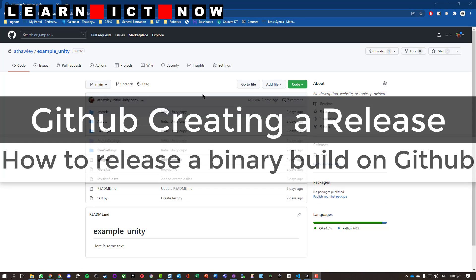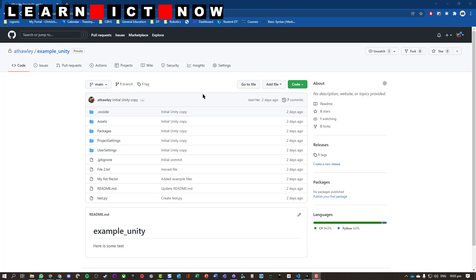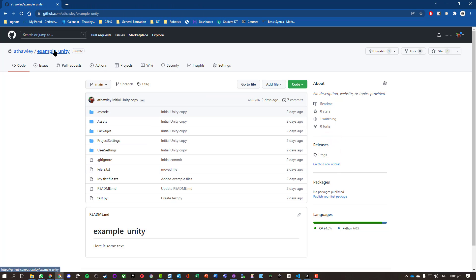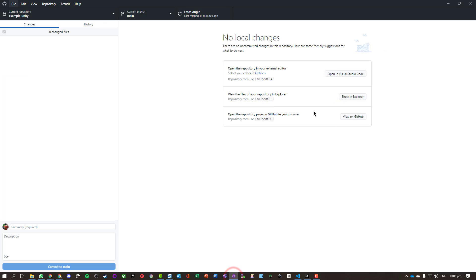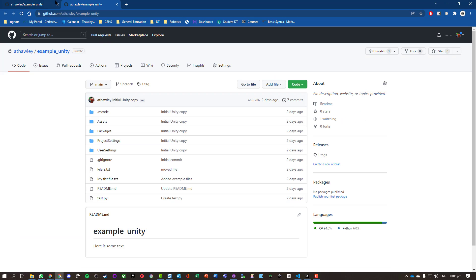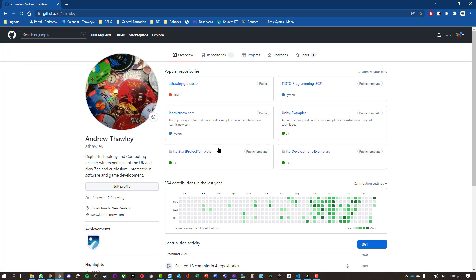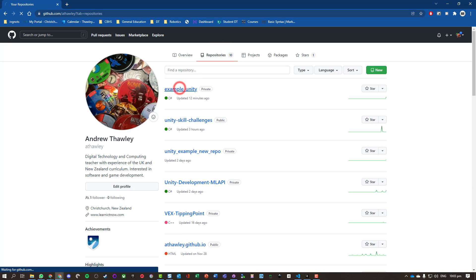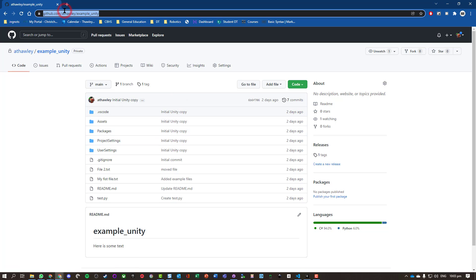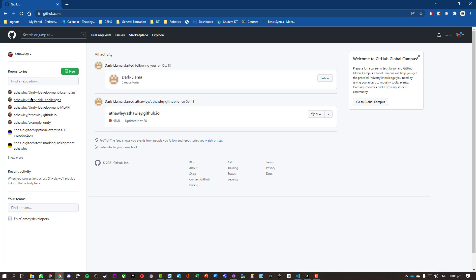What we're going to go through here is how to create a release in GitHub. I've got a little example Unity project I've done some work on, and I think I've got a binary build ready to go. To get to that repository, I can go on GitHub Desktop, click on 'View on GitHub', or from my main project folder go to my repositories and find the one I want.